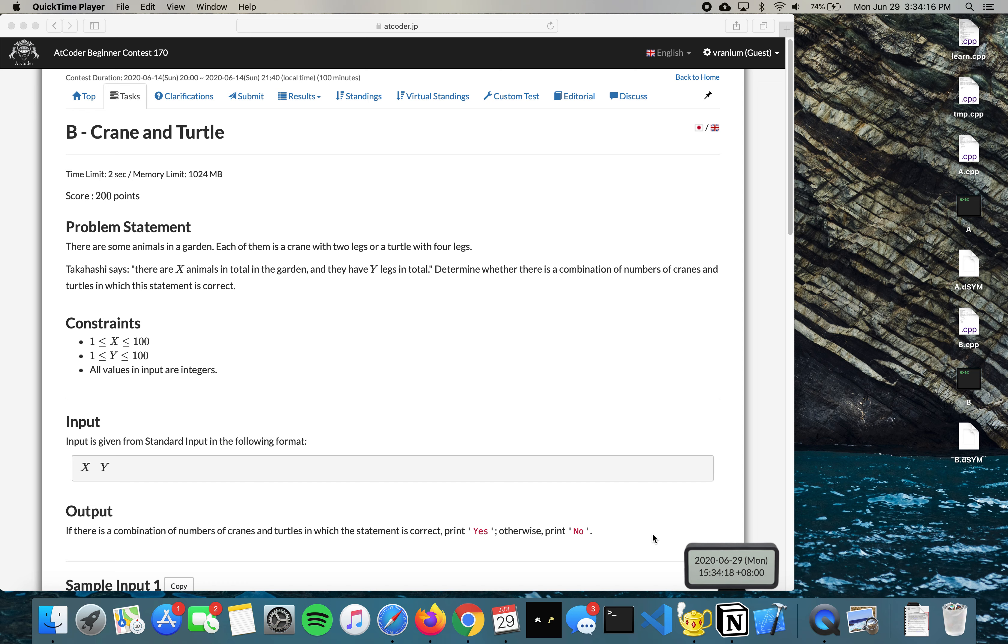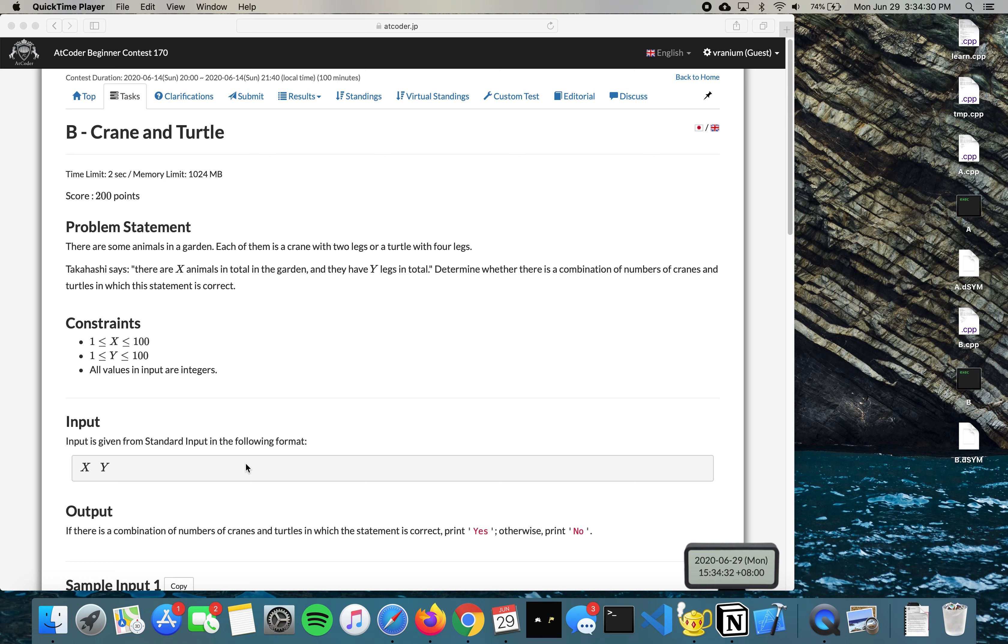Garden with cranes and turtles, and we're given two numbers x and y. x is the total number of animals in the garden and y is the total number of legs in the garden. A crane has two legs whereas the turtle has four legs, so we have to output yes if this arrangement is possible, otherwise we output no.